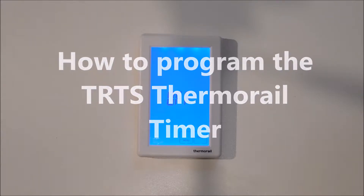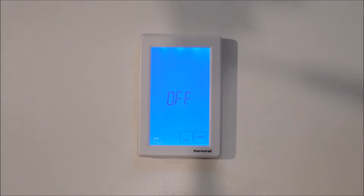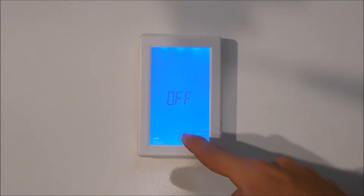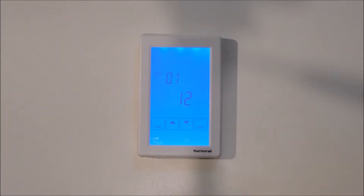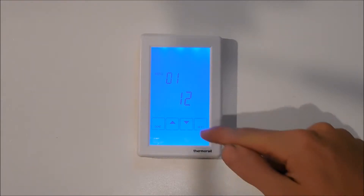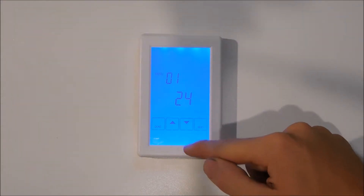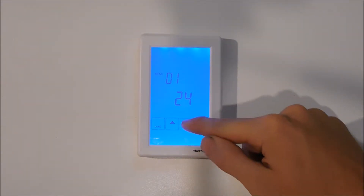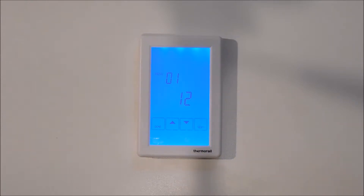When the timer is first wired up it will show as off. Begin by pushing the menu button at the bottom to set up your configurable menu. Use the up and down arrows to select between either 12 or 24 hour time. In this case we will select 12 hour time and hit next to save.